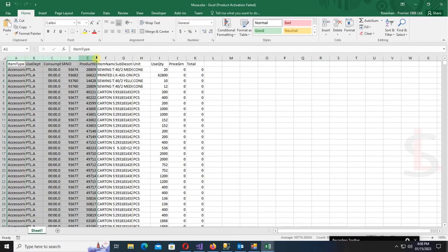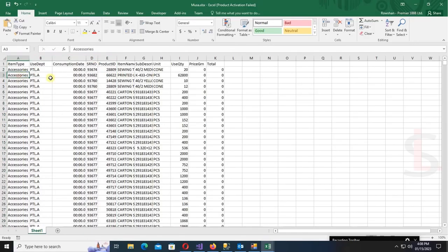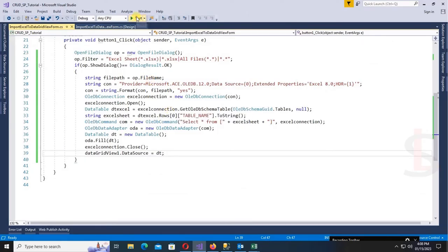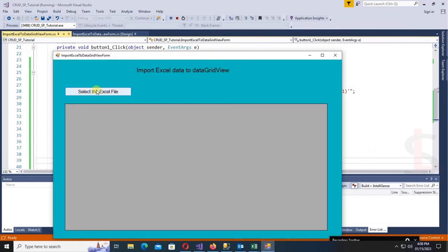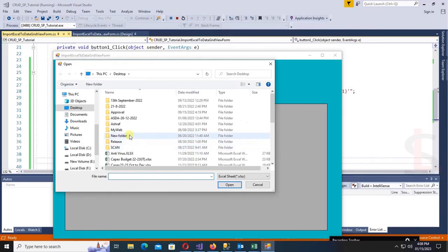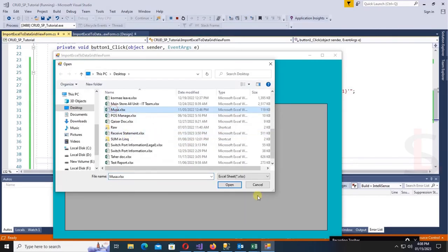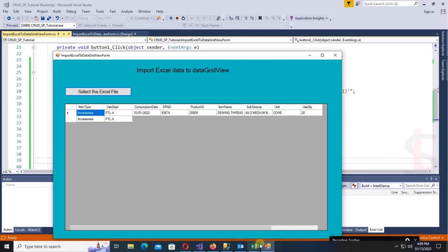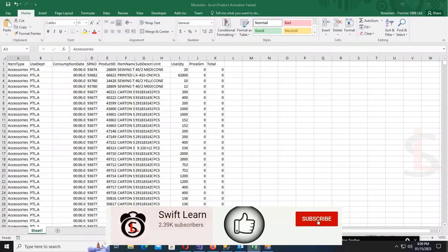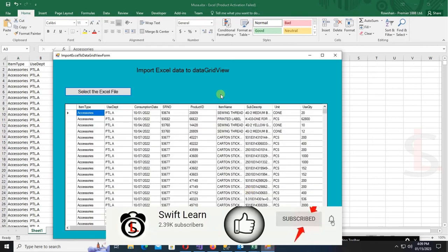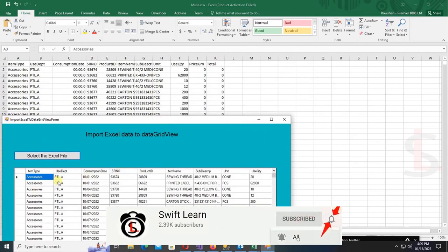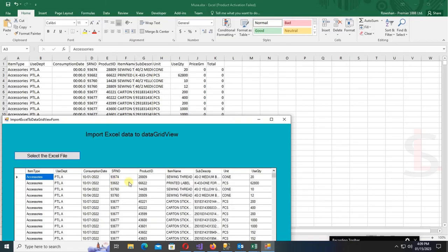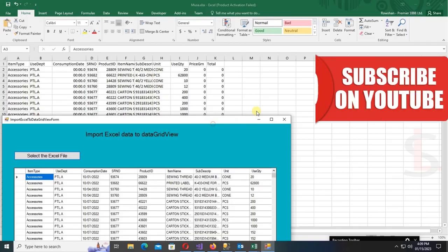Now let's check another Excel file — Musa.xls — with columns Item, Type, Use, Department, and Consumption Date. Select the Musa Excel file and click Open. Yes, it's displaying all the data from Musa.xls in the DataGridView: Item, Type, Use, Department, Consumption Data — same as the Excel file. Thanks for watching this tutorial.